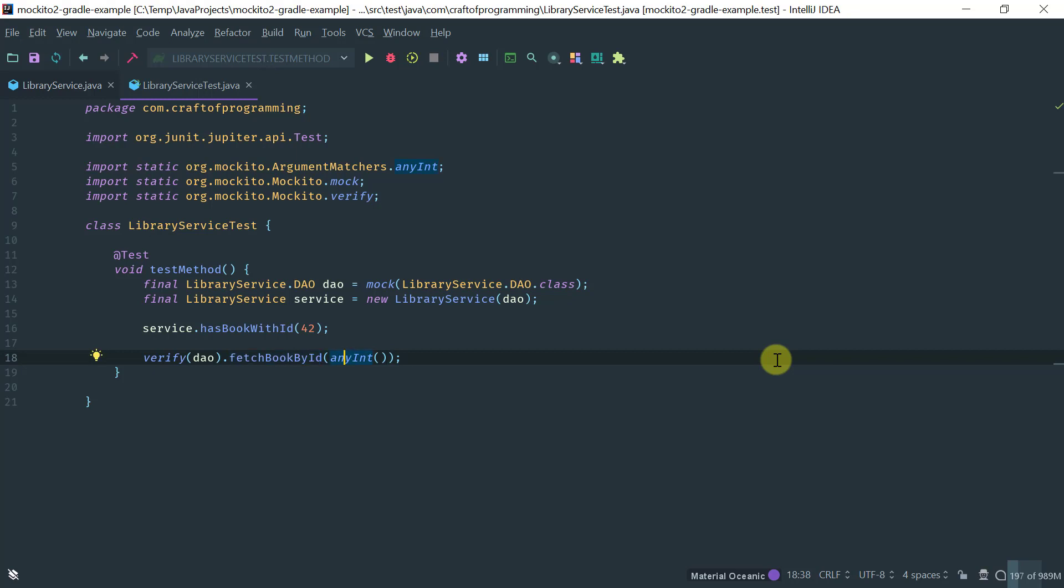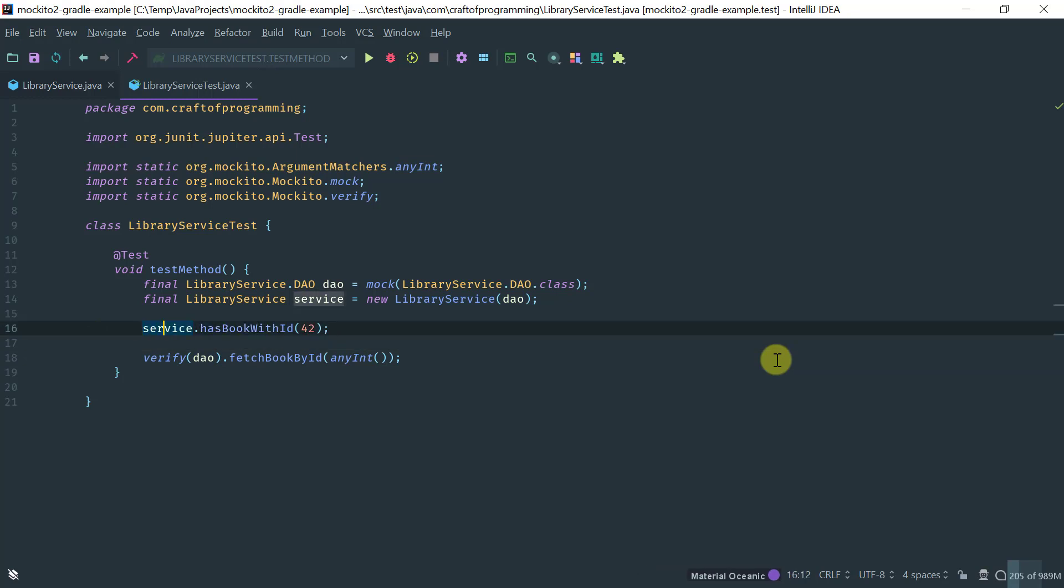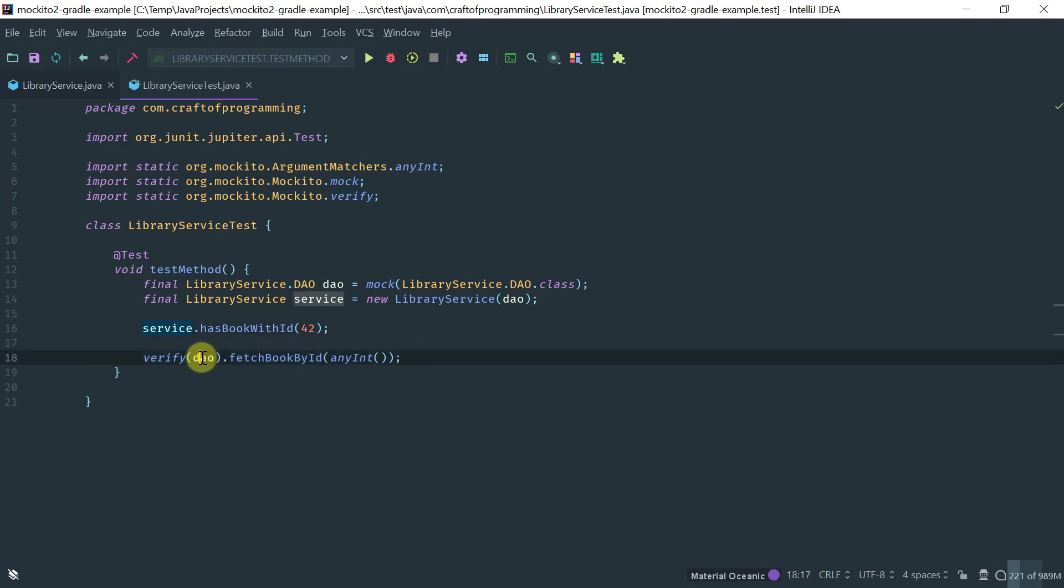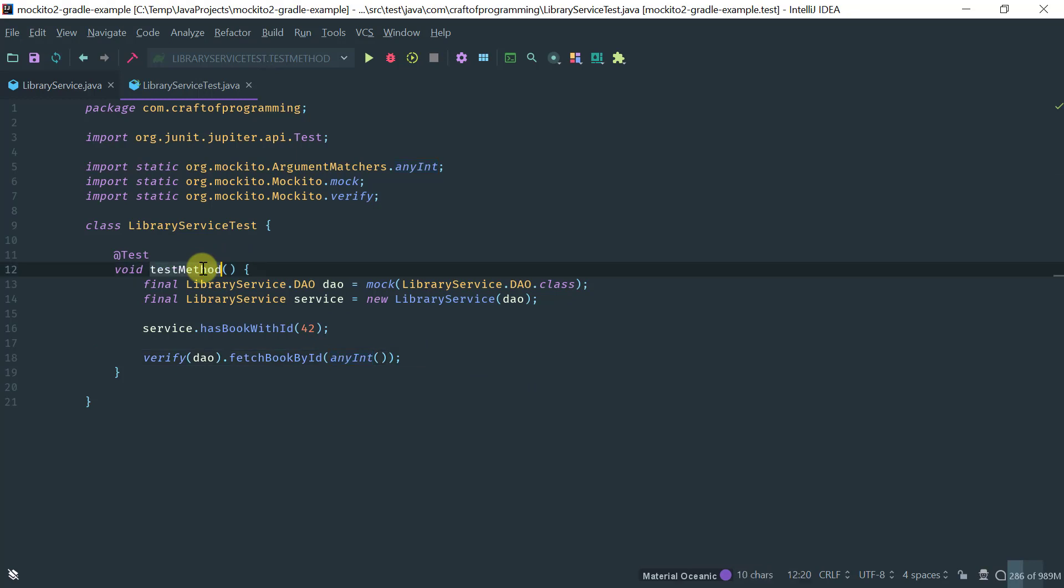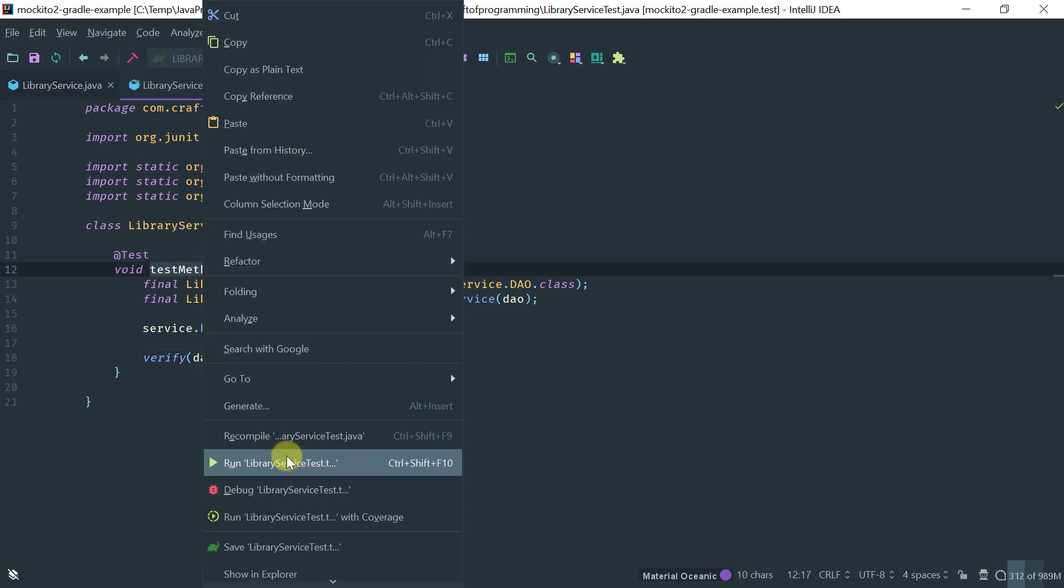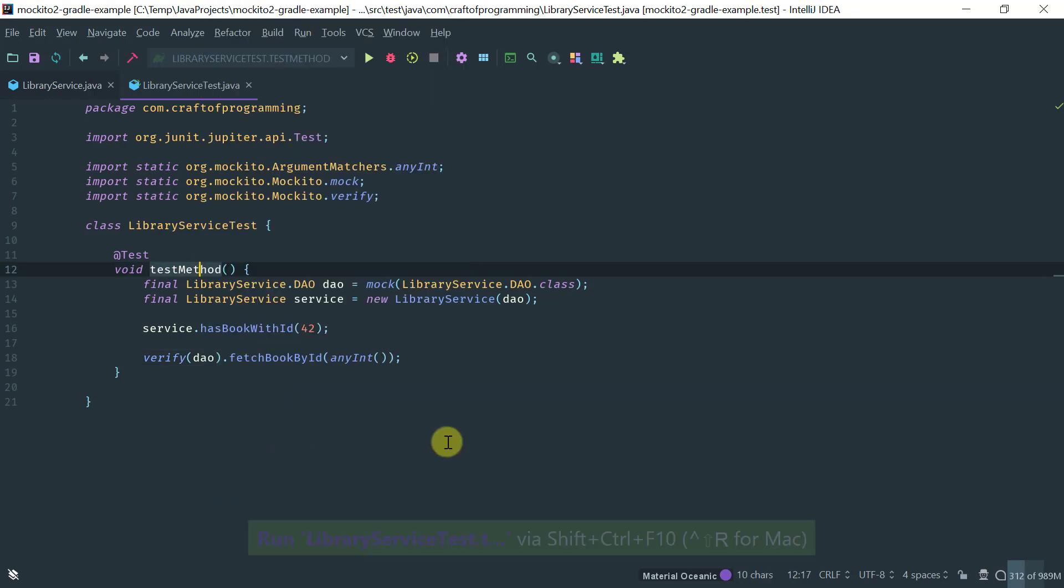So, that means that when I actually run my test, okay, this test will pass if and only if two things are present. Firstly, the method on my DAO fetch book by ID is invoked, and it's invoked with any int. Let's invoke this, run this method and see what we get.